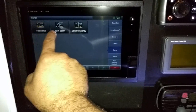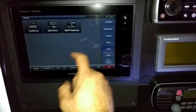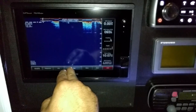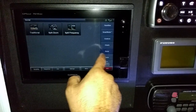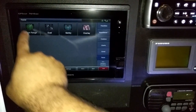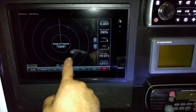Sonar: traditional, split zoom, split frequency — you just click one and run with that. Radar: if you want to run radar, you can run dual range.